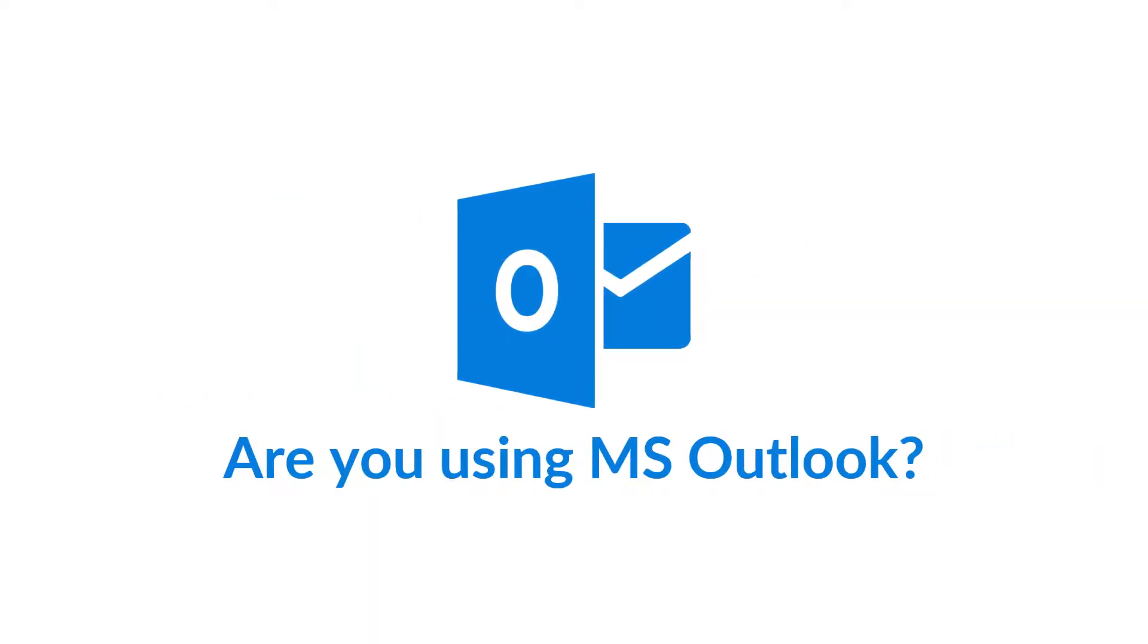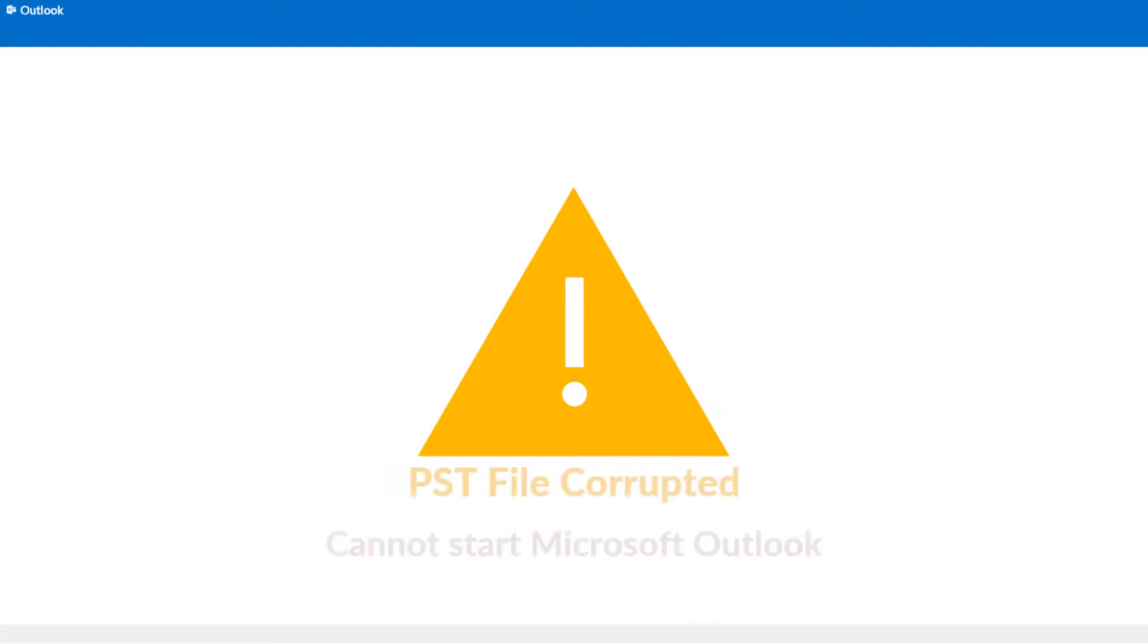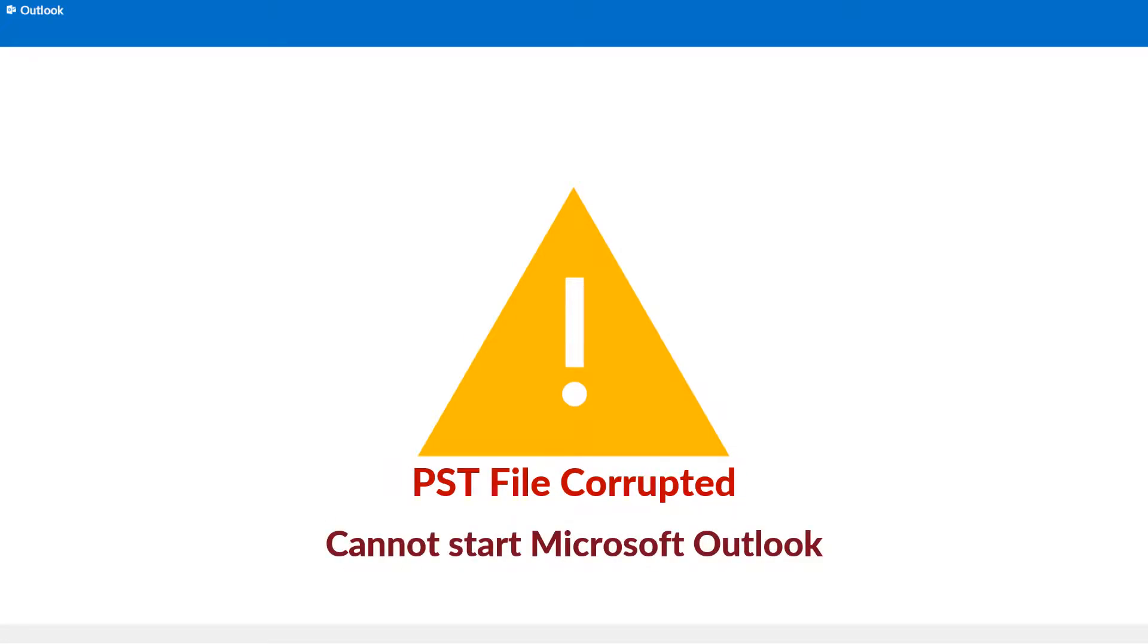Are you a Microsoft Outlook user? Are you facing any issues? Is your PST file corrupted or damaged?